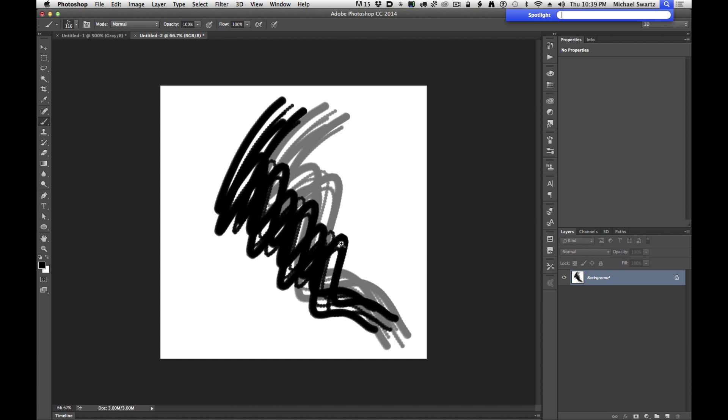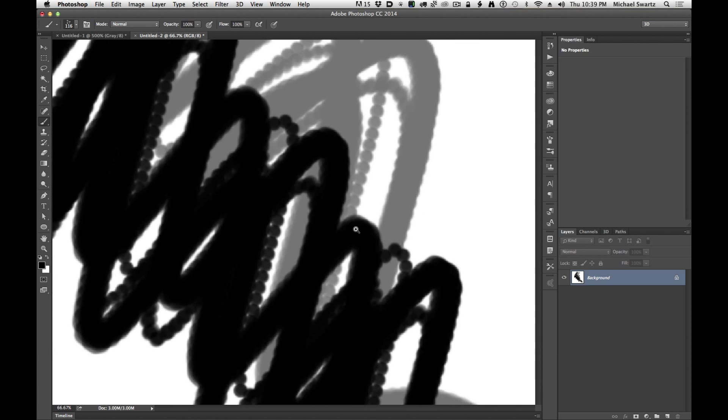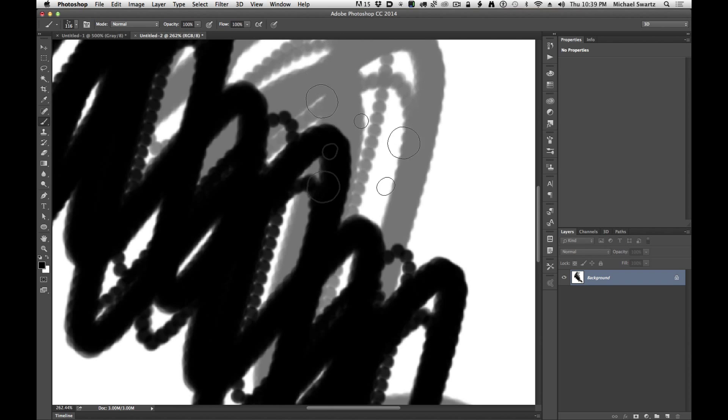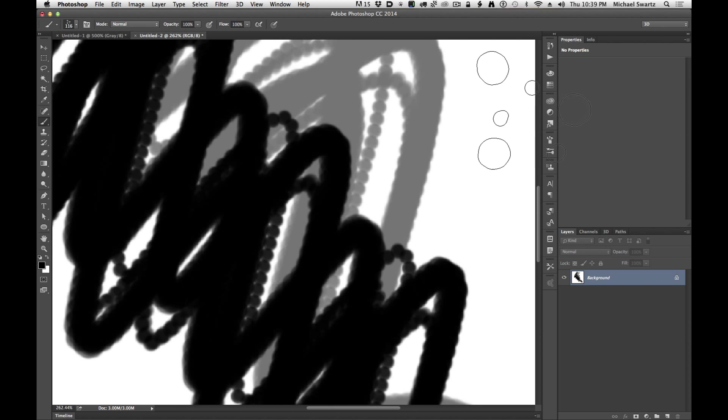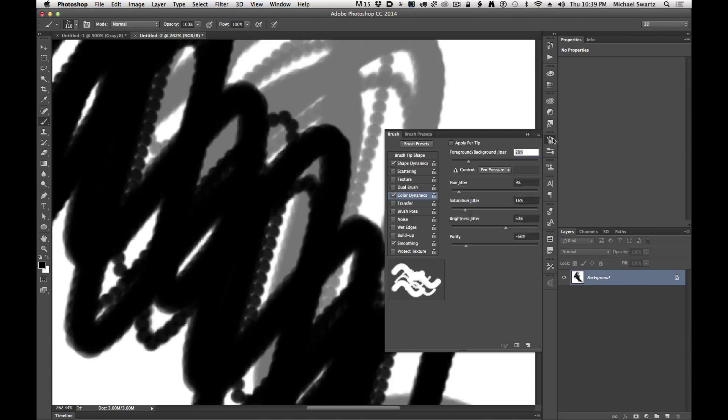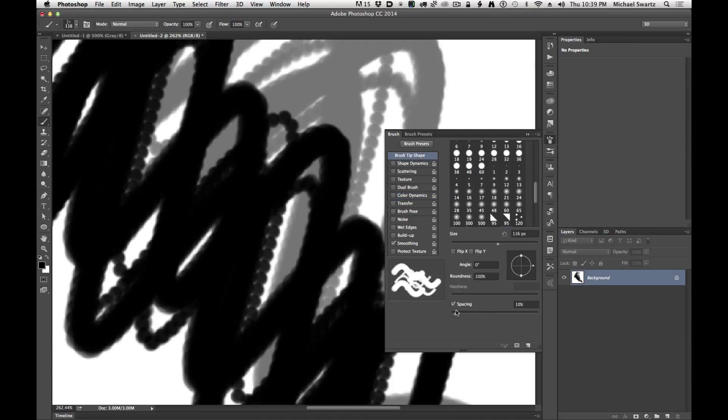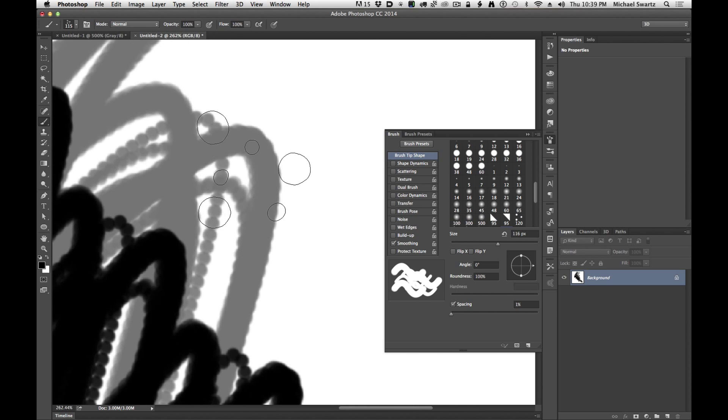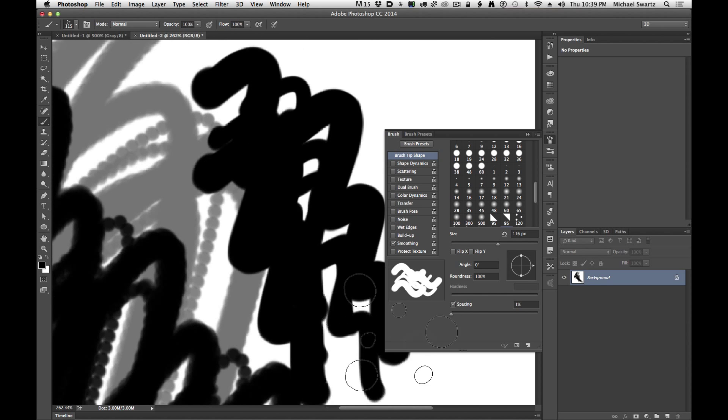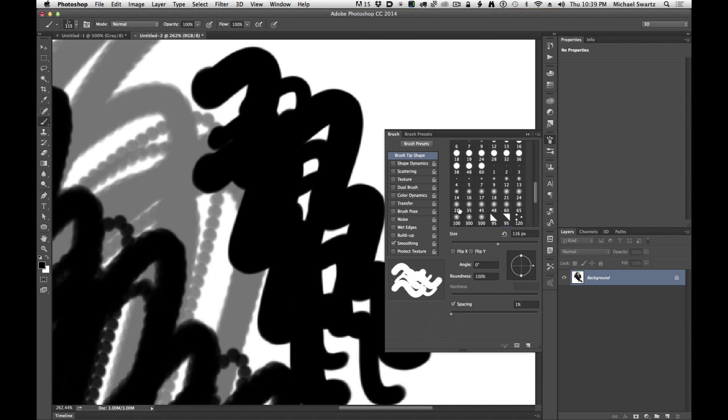You can see that there are some dots that are appearing and that's part of the brush preset. So let's go into the brush preset settings here, go to the brush tip shape, and decrease the spacing, and that should eliminate all of those dots.